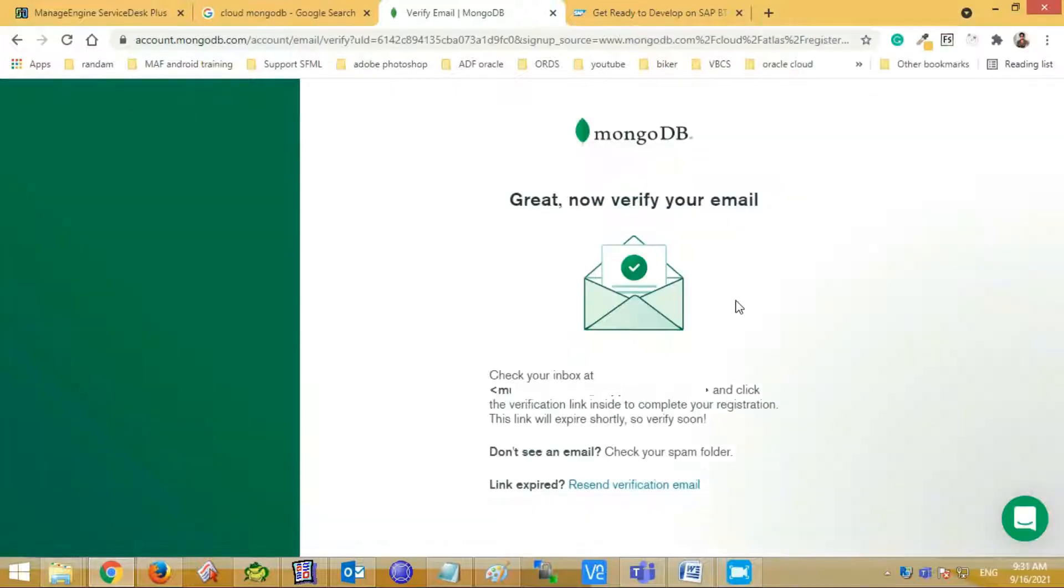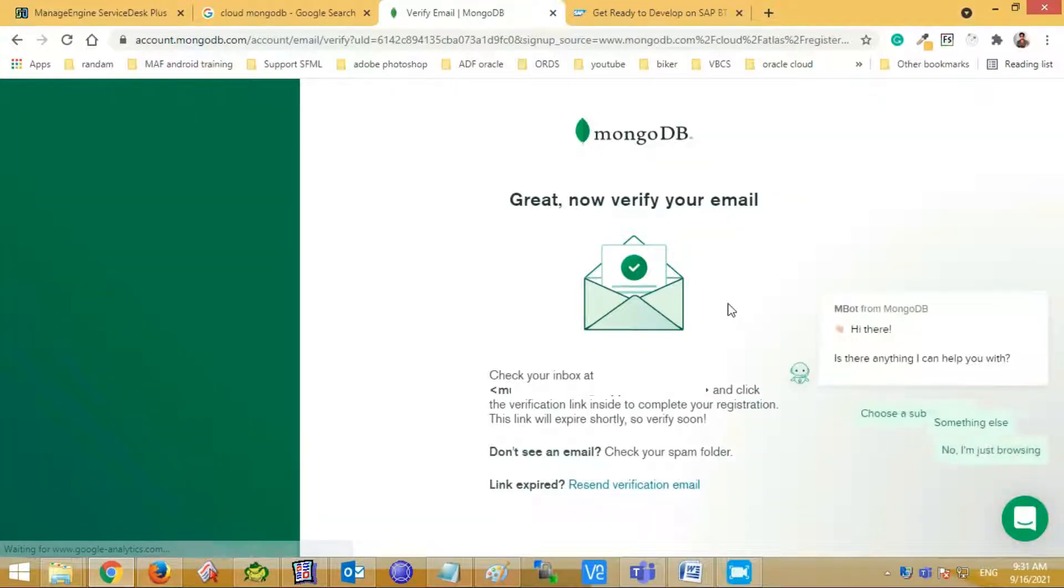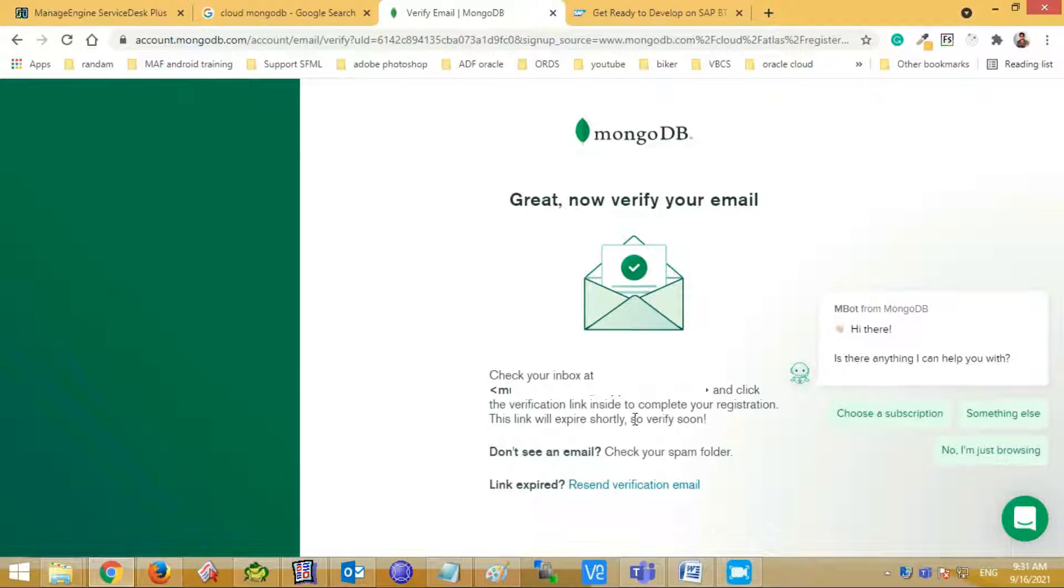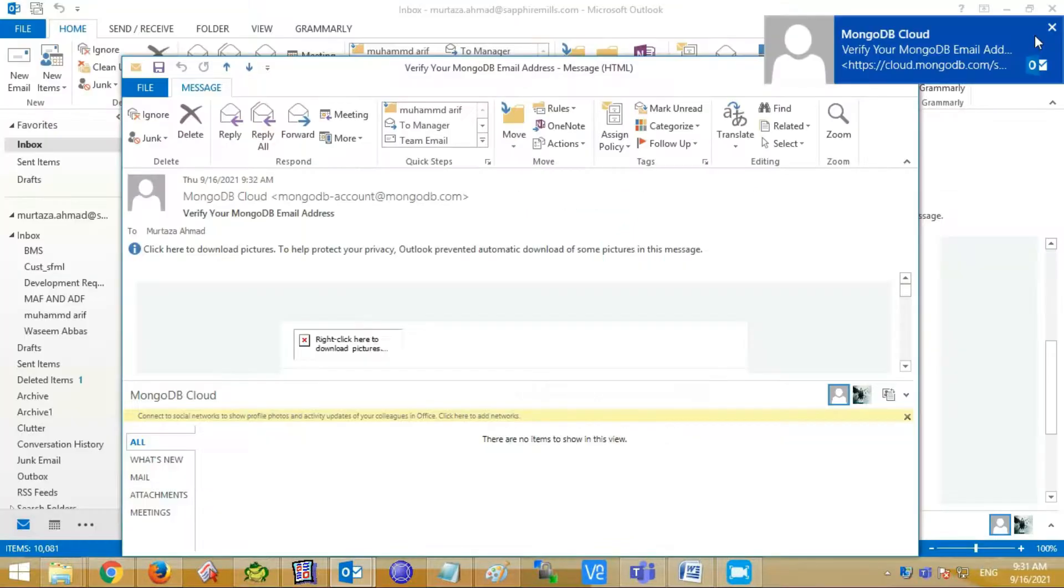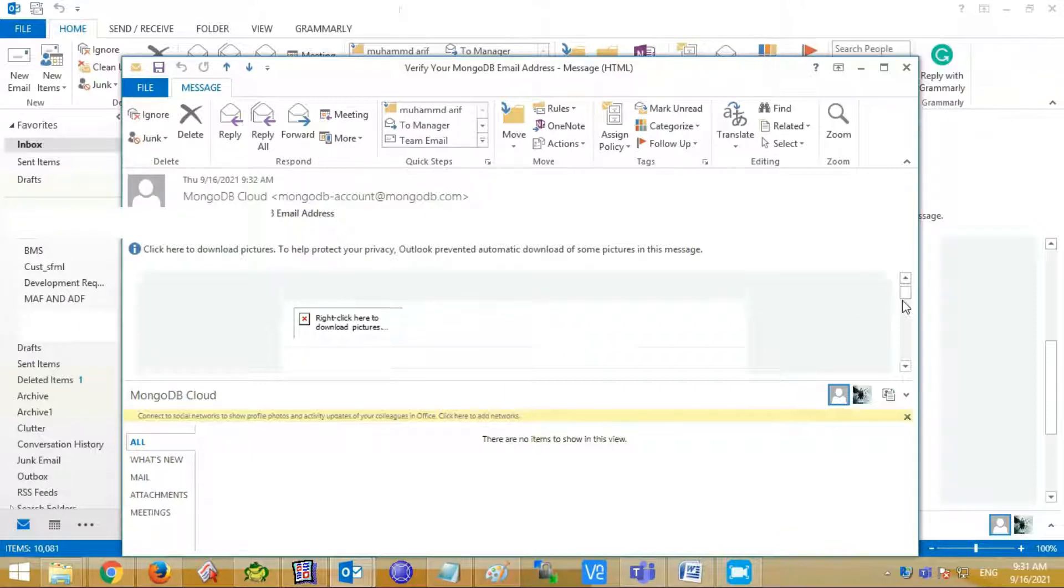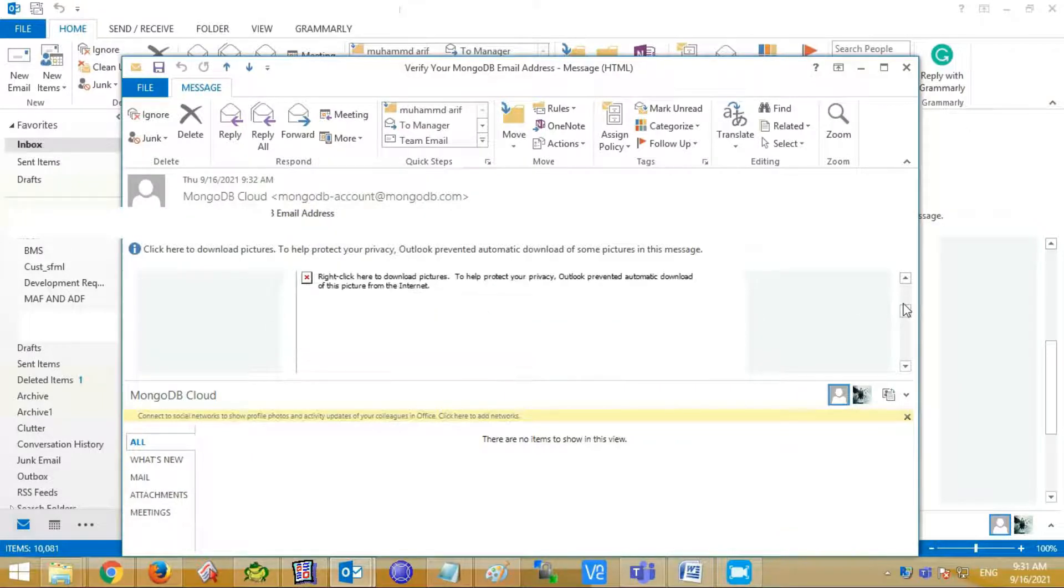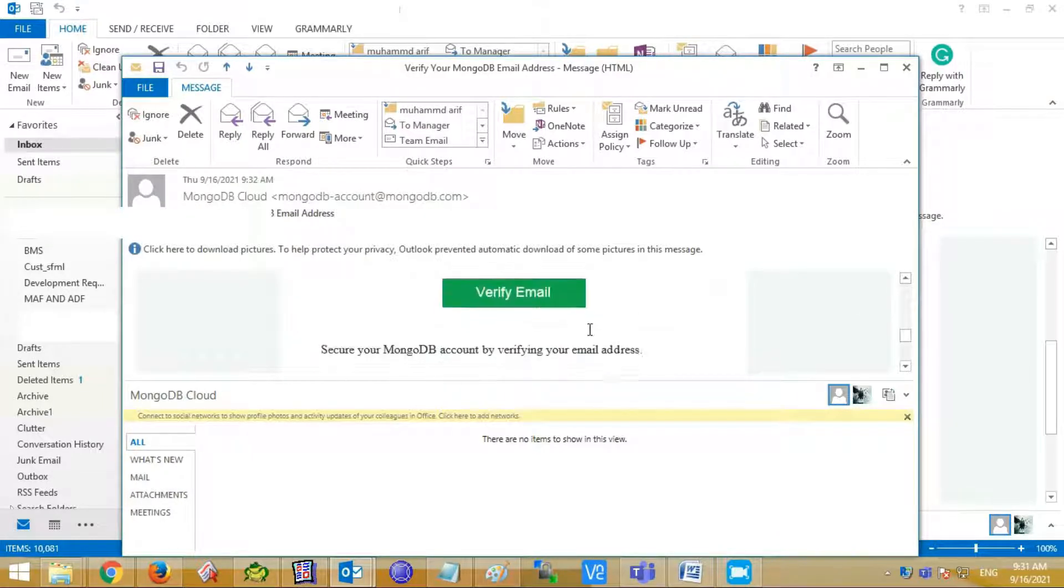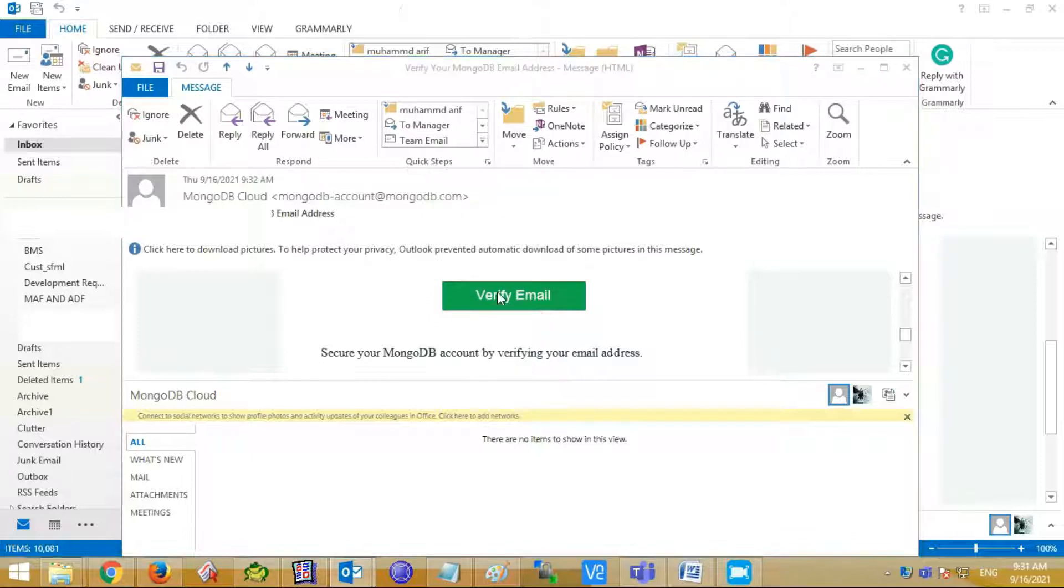So after that, we have to verify our email ID. MongoDB will send the verification link to your email ID. This link will expire shortly so verify it. Open your email portal. A verification email has been received. Scroll down and click the verify email link button. It will open a new page in browser.